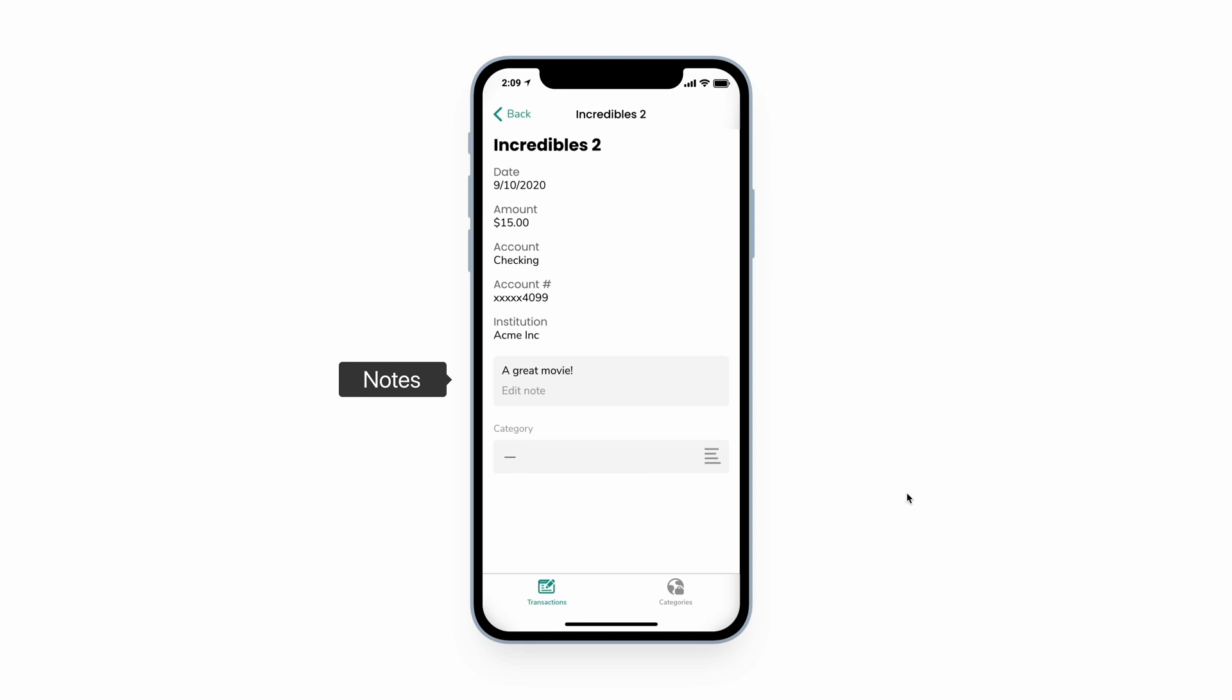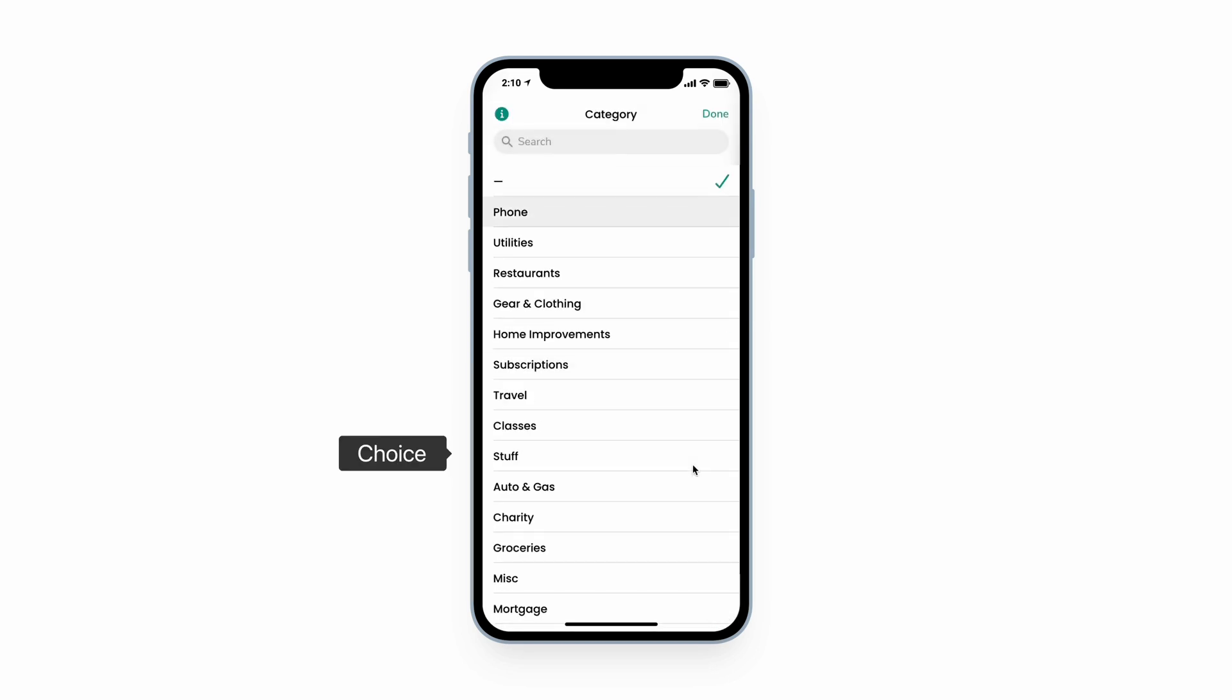A notes component so that we can add notes to our transactions, and a choice component so we can easily categorize transactions.